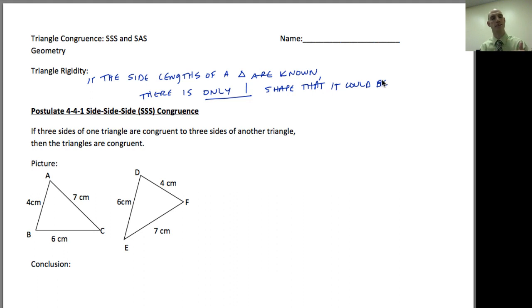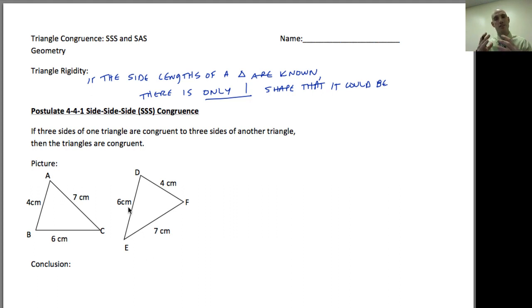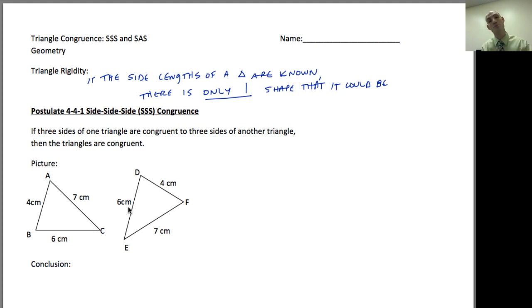From that we get the postulate called the side-side-side congruence postulate. If three sides of one triangle are congruent to three sides of another triangle, then they are congruent. The rigidity principle says that if the three sides are the same, only one shape is possible, which means all sides and all angles must be congruent. So instead of proving six things, we only need to prove three — that the sides are all congruent.